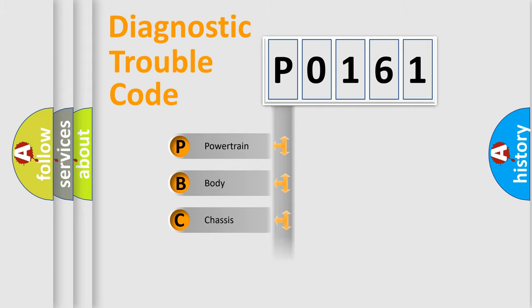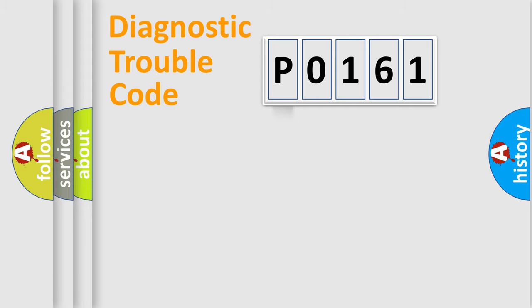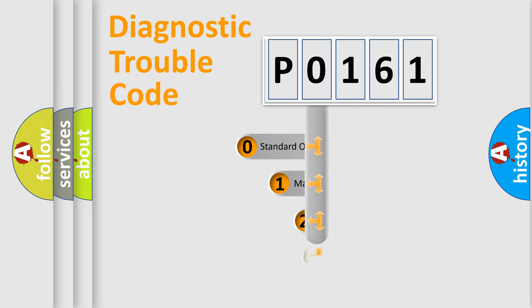We divide the electric system of an automobile into four basic units: Powertrain, Body, Chassis, and Network. This distribution is defined in the first character code.